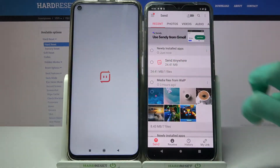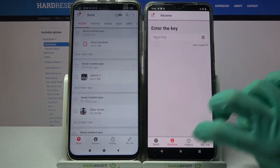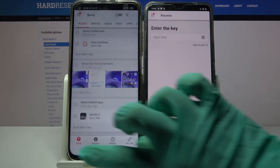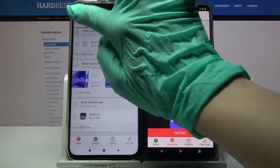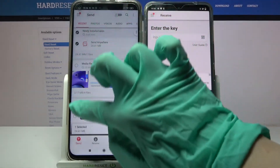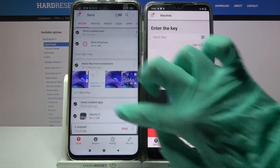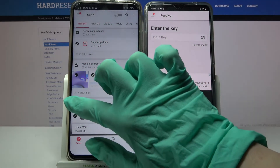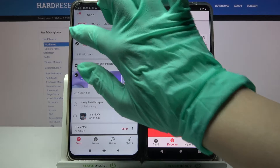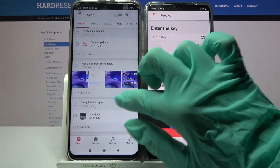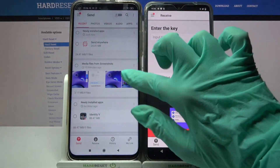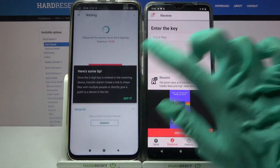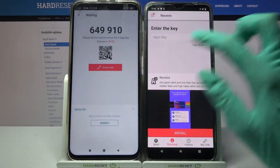Following that, choose 'Receive' on the Vivo and 'Send' on the Xiaomi. Then click on all of those dots and select send in order to send all of your data. It will take a while, so I will only go with this one photo — click send and tap 'Got it'.